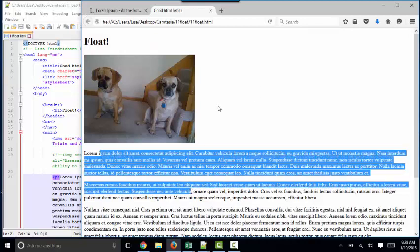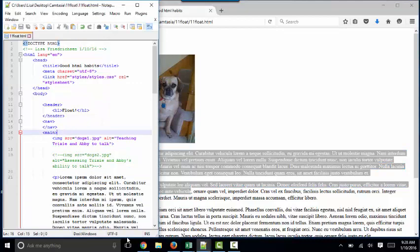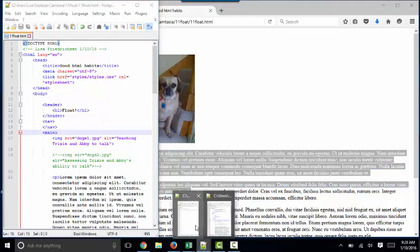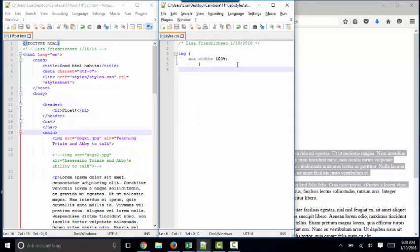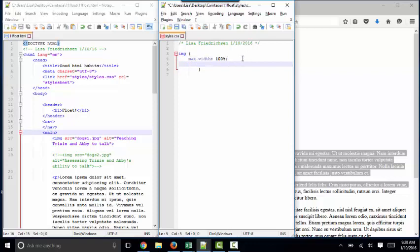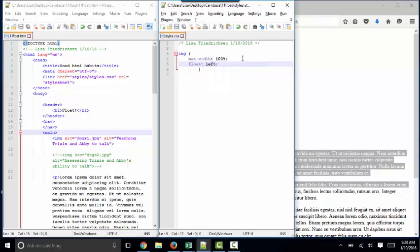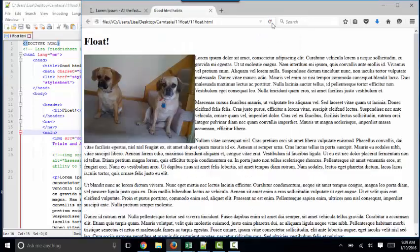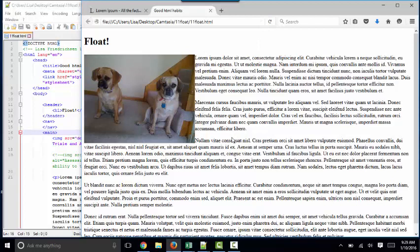To get a paragraph to fill the space caused by an image, you simply go to your style sheet and enter this rule. On the image element, you want to float it. In this case, I'll float it left. By floating it left, saving and refreshing the page, the paragraph fills that empty space.